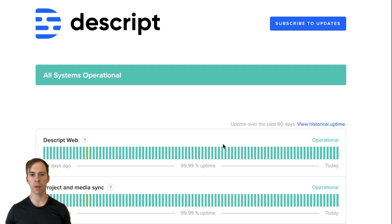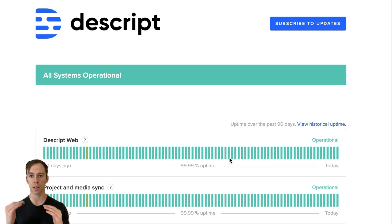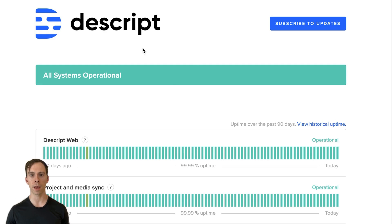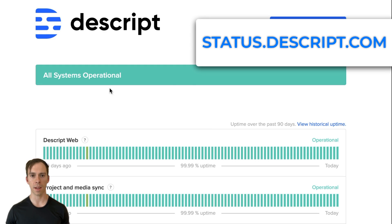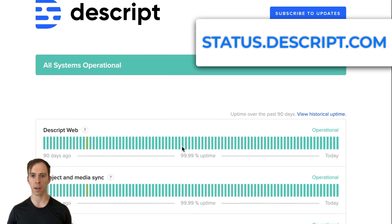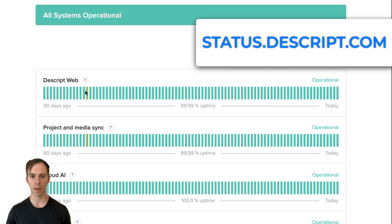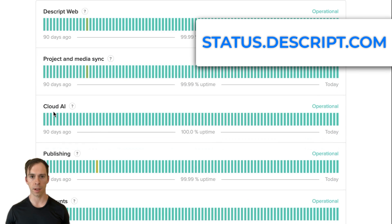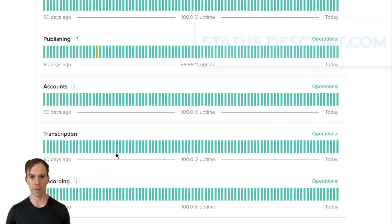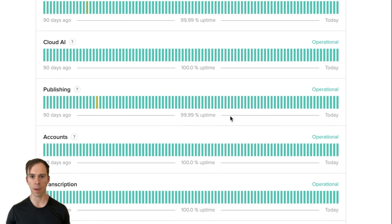First thing to point out is that sometimes the system is down, the system that allows you to publish. And you can find that on status.descript.com. And you can see all the different things here, the different services and their uptime.